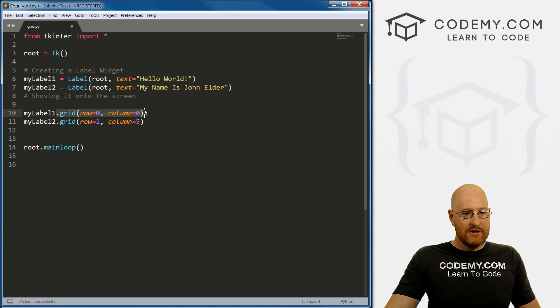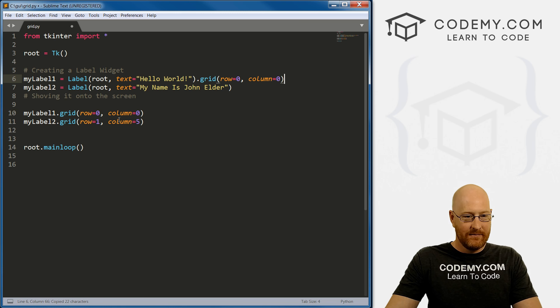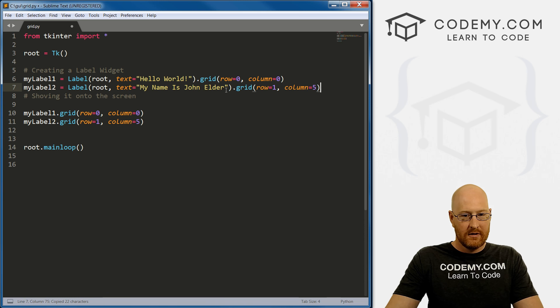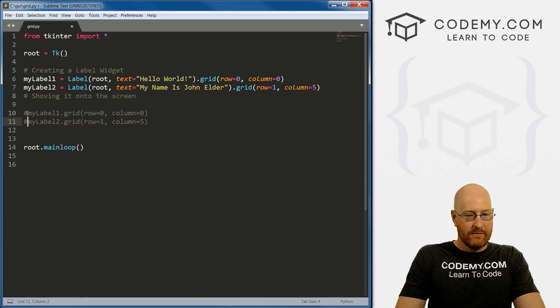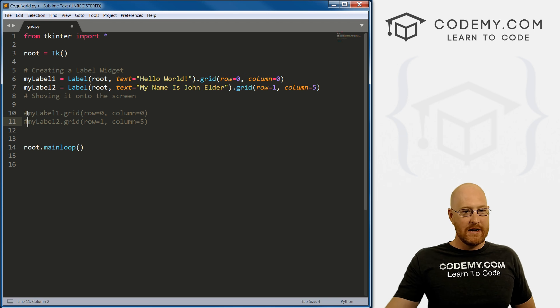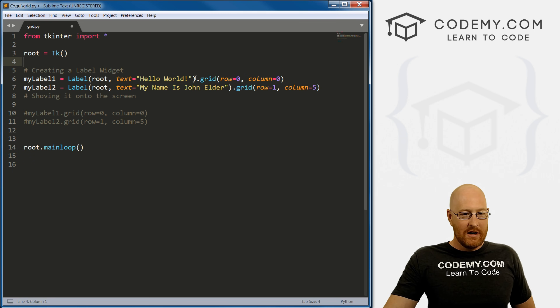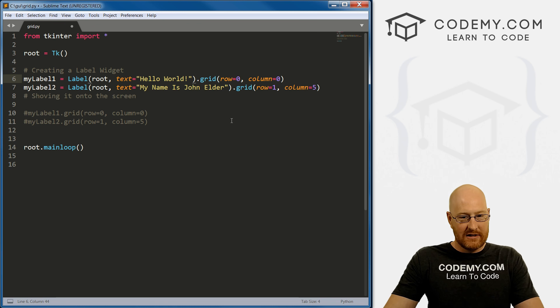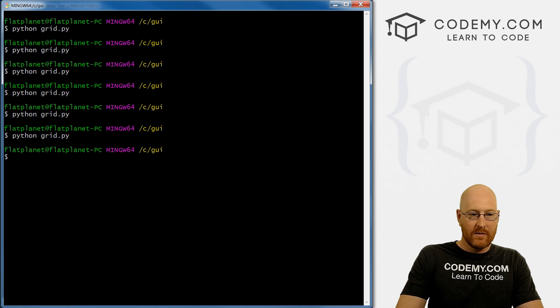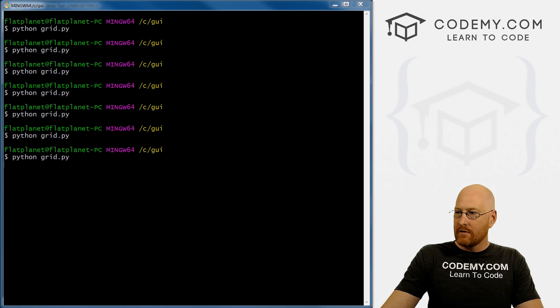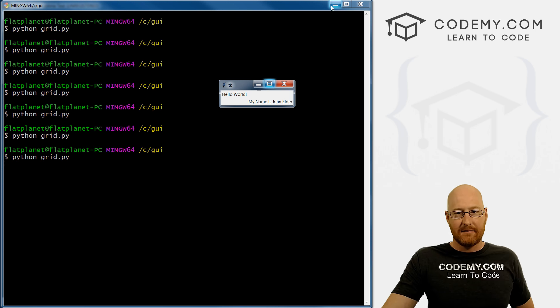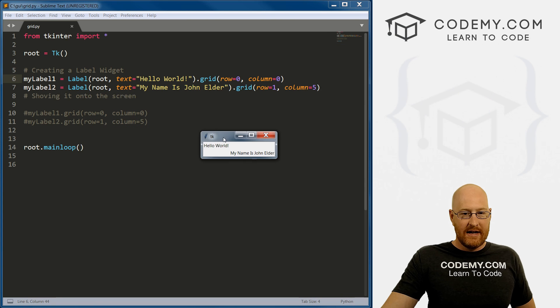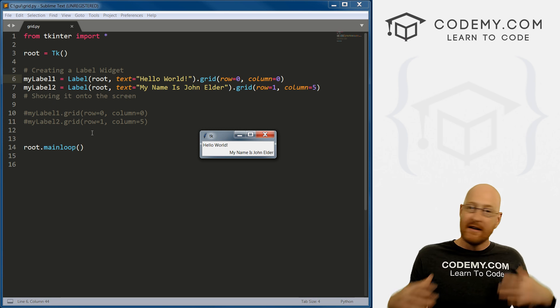So instead of this, you can just slap this on the end. Same thing here. Right? If you're familiar with Ruby programming, we do a lot of stuff like this in Ruby, but you can do it in Python too because it's object oriented. So you can just slap this on the end, put a dot grid. Now if we save this, come back to our terminal and run this again, we get the exact same thing as we would expect.